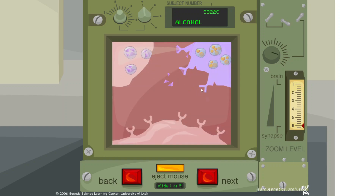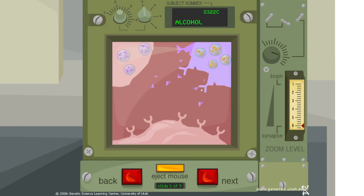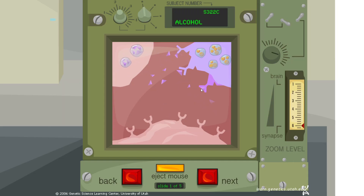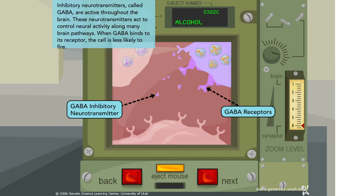Inhibitory neurotransmitters called GABA are active throughout the brain. These neurotransmitters act to control neural activity along many brain pathways. When GABA binds to its receptor, the cell is less likely to fire.